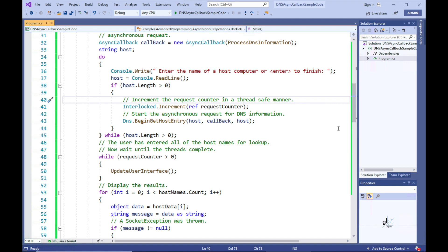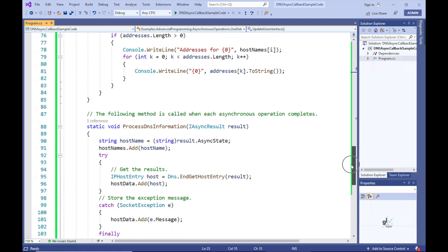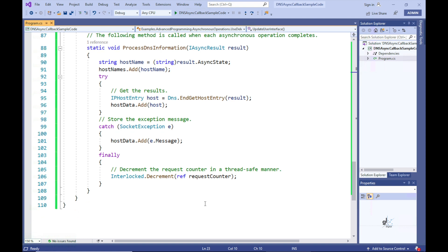The reason why this incrementation is done in an unusual way — using the .NET built-in Interlocked.Increment method — is because each time our asynchronous process is kicked off by DNS.beginGetHostEntry, a new thread is created and executed in parallel asynchronously to the main thread. When each asynchronous process finishes, the callback method is executed, and the requestCounter variable's value is decremented within the processDNSInformation callback method. Because the timing of when this callback method will be called by potentially multiple threads is uncertain, we must ensure the requestCounter variable is updated in a thread-safe way.